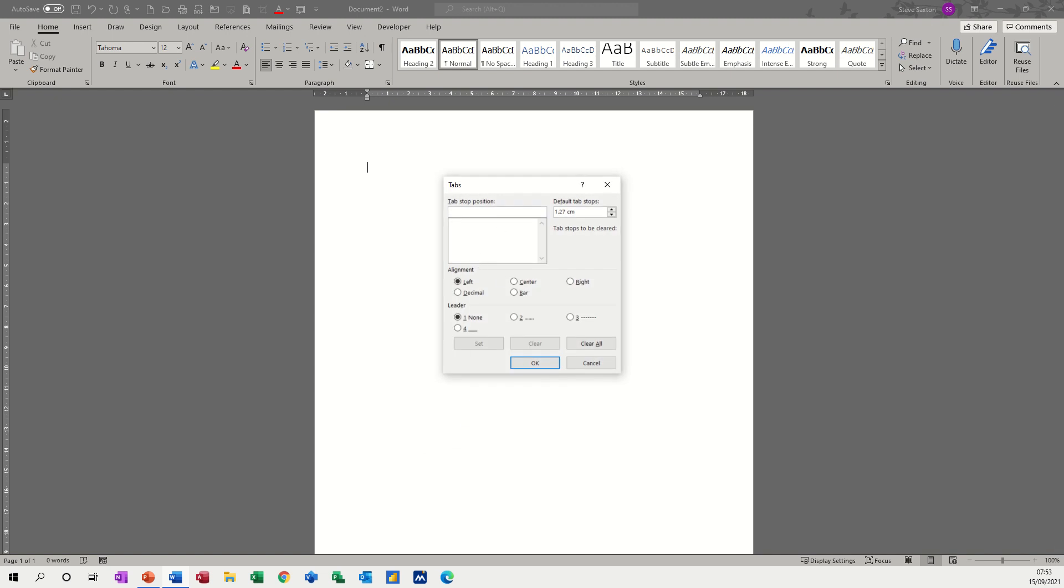Through paragraph and tabs, you get there and then you can just say five, set, and then ten, set. That's what you have to do to make sure they're set on the screen.